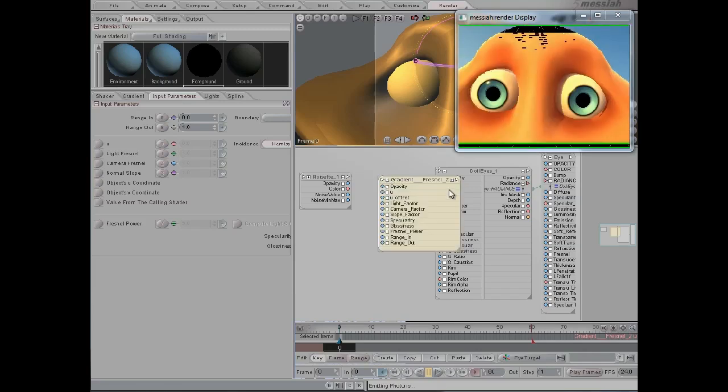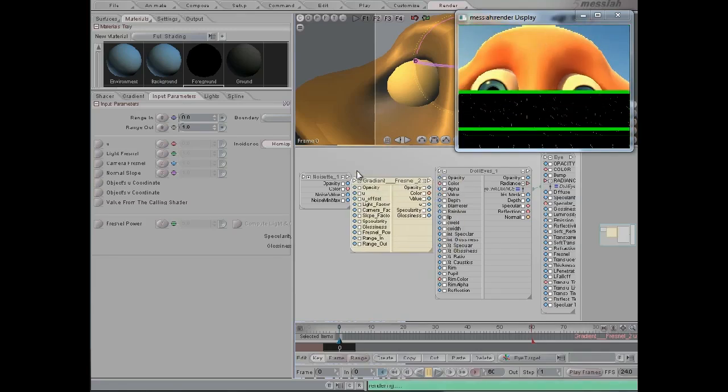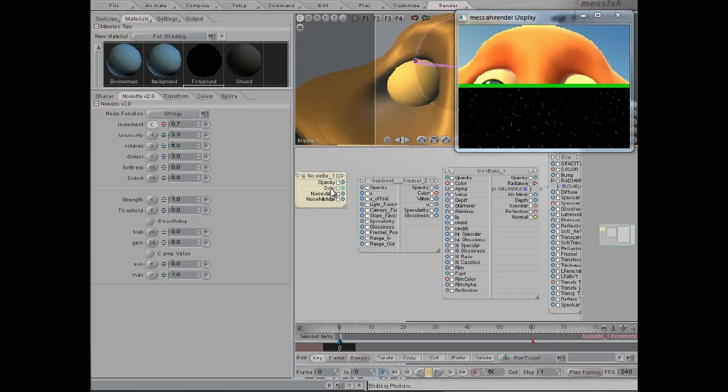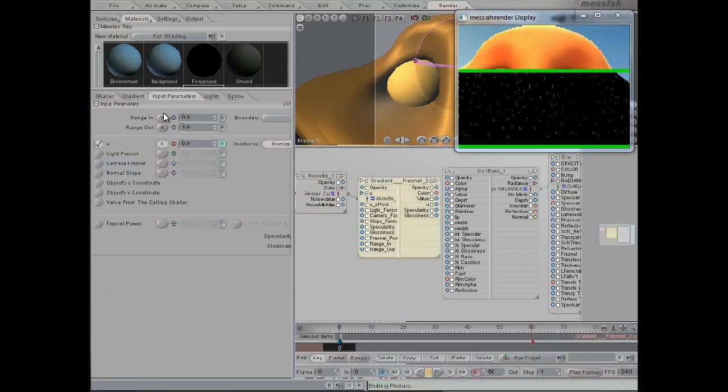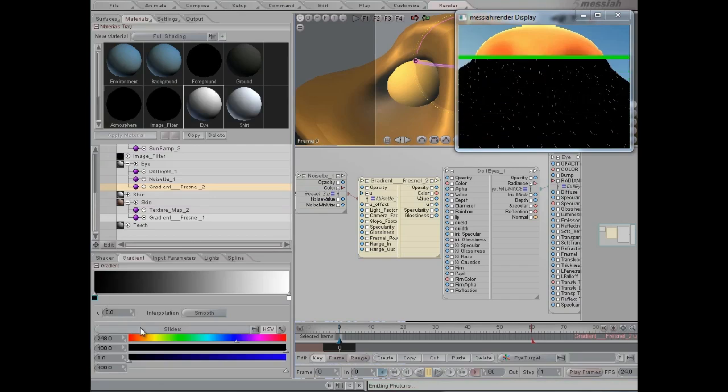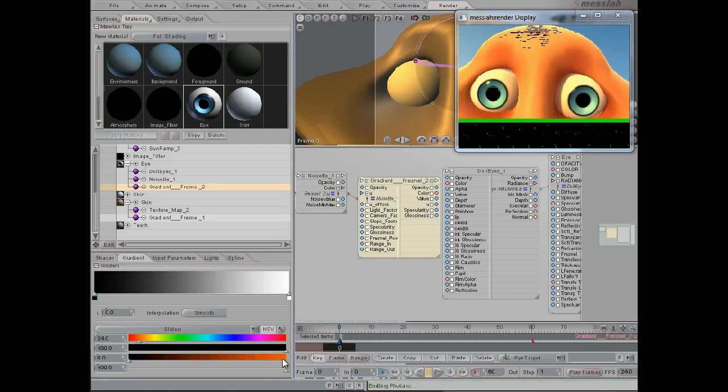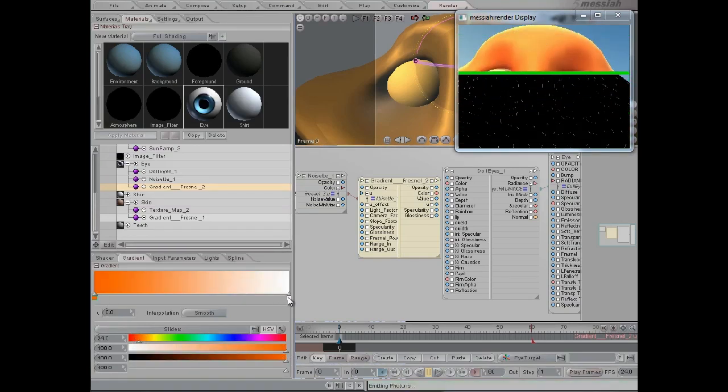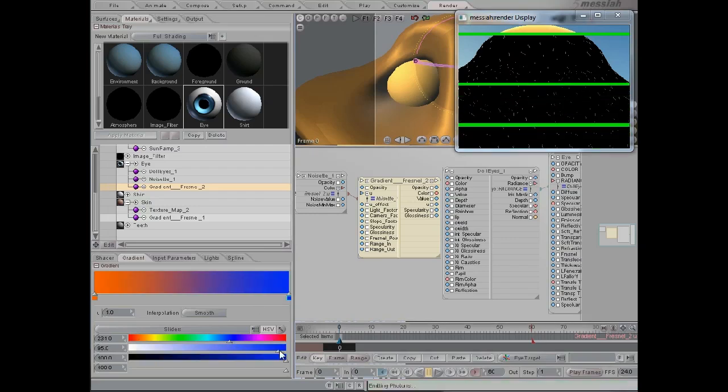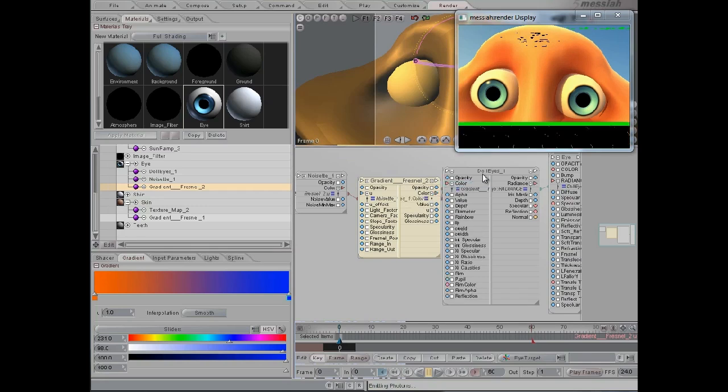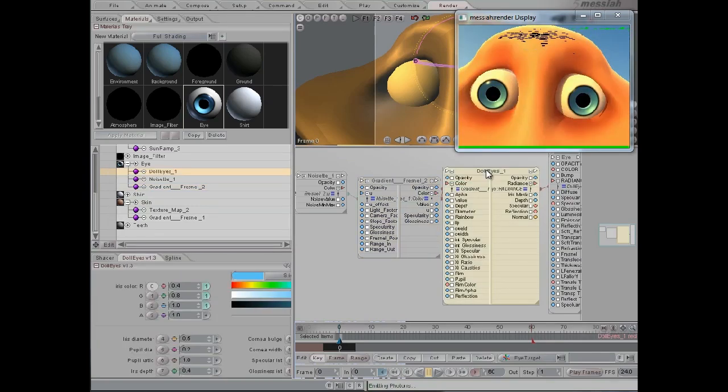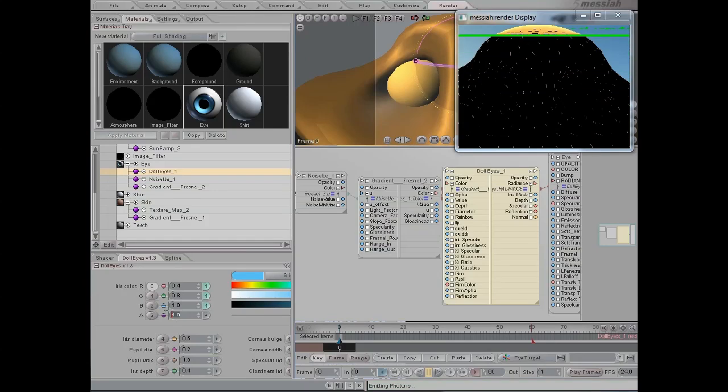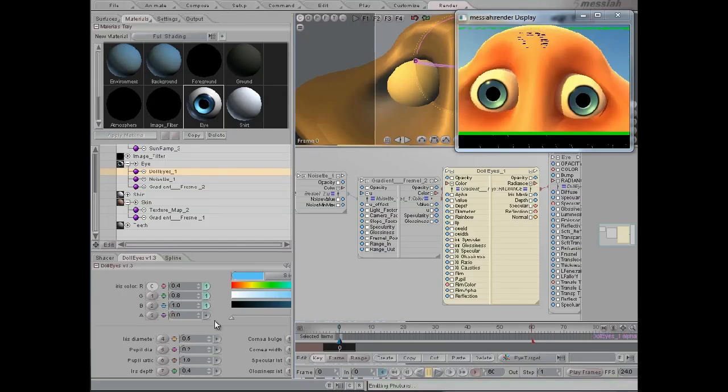So noise set will go into U, and then the gradient will go from orange to blue, and then we're going to put this color into the color of doll eyes, and then we need to reduce the alpha value of this color.